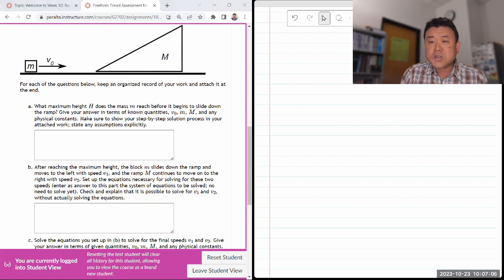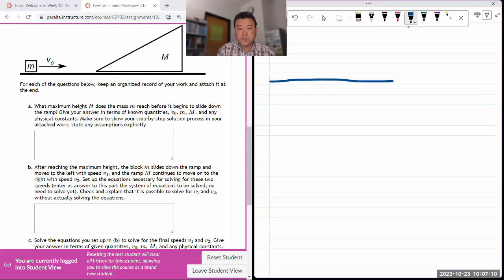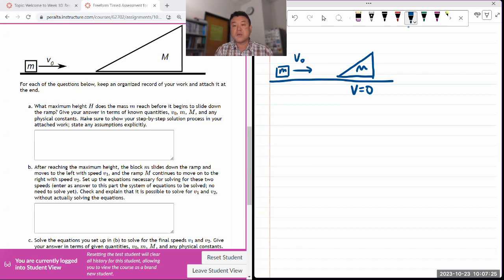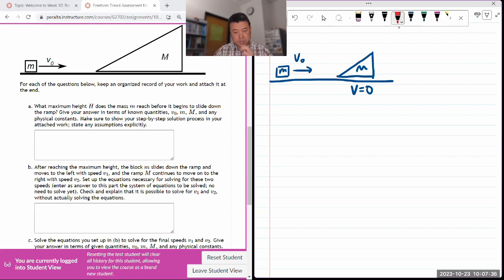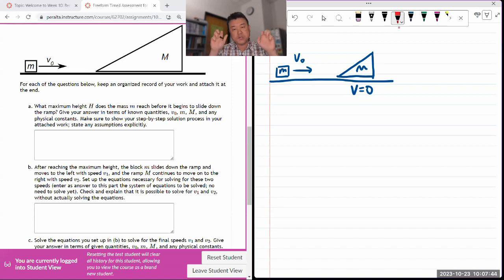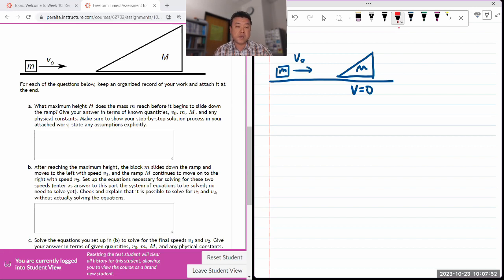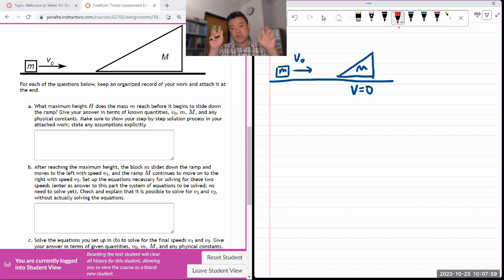Let me just sketch out the scenario. We are starting out with this setup where I have the ramp, whose initial speed is zero, and I have the smaller block, which is moving at some initial speed of V naught. They're going to undergo what I would consider to be something like a collision - any kind of time-limited interaction. That's the paradigm in which we are working for these conservation of energy and momentum problems.